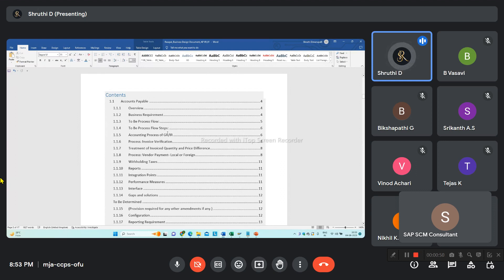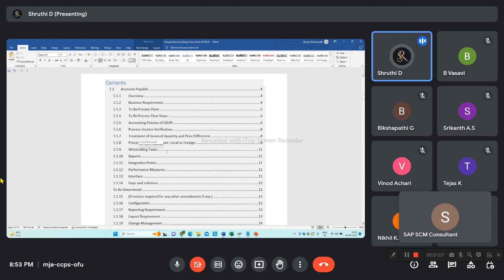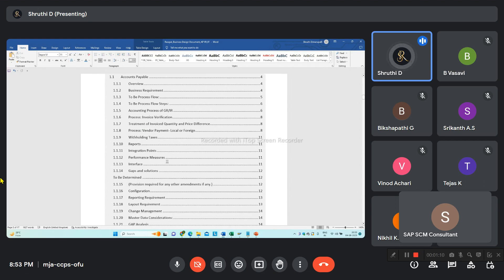Coming to accounts payable, the GR and IR process is explained, invoice verification, and vendor payment - local or foreign payment - that is also explained here, along with taxes, reports, integration points, and performance measures. These are all already there but I didn't do anything in this one.